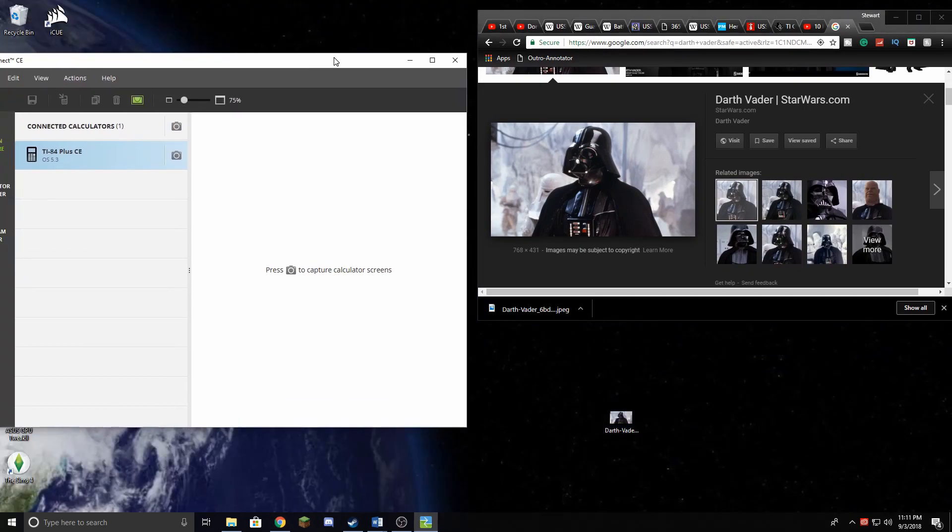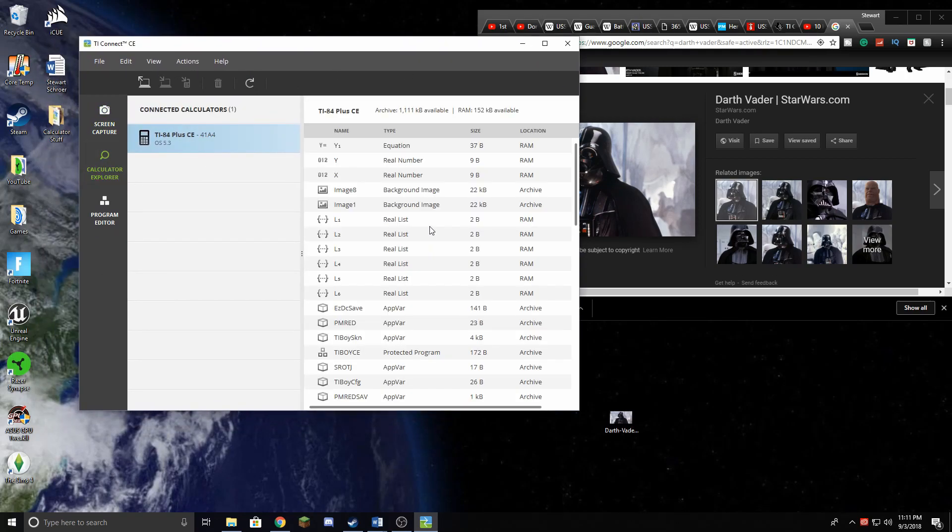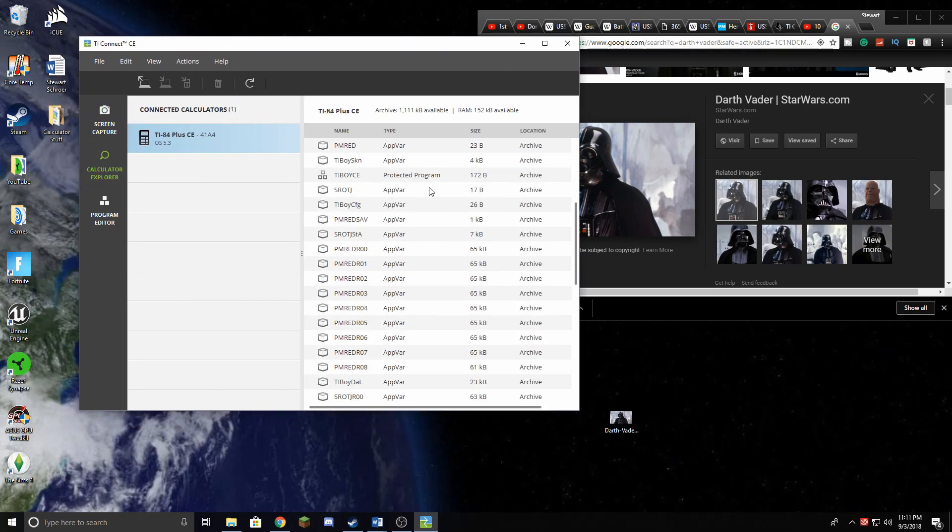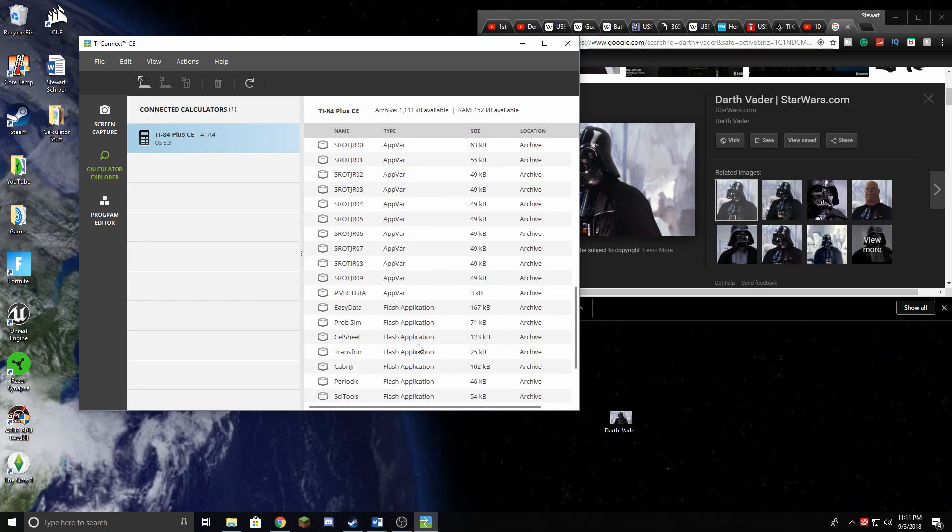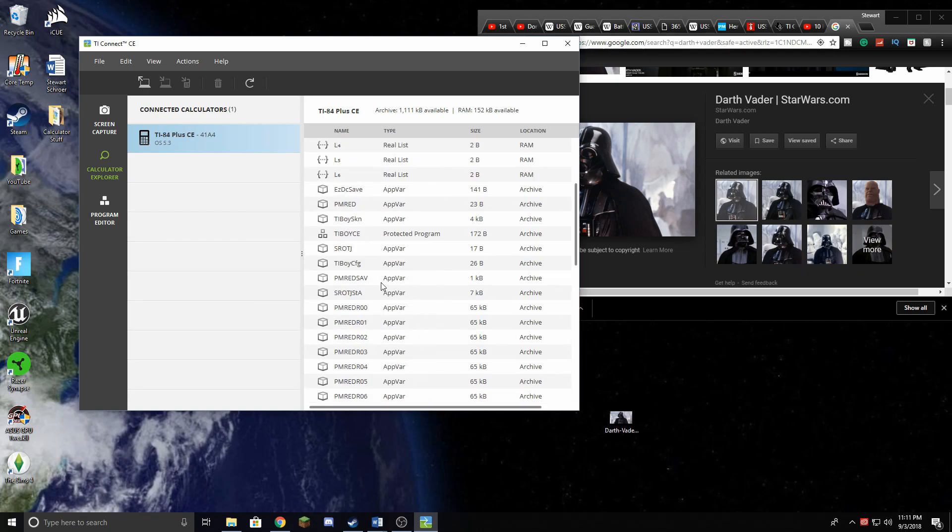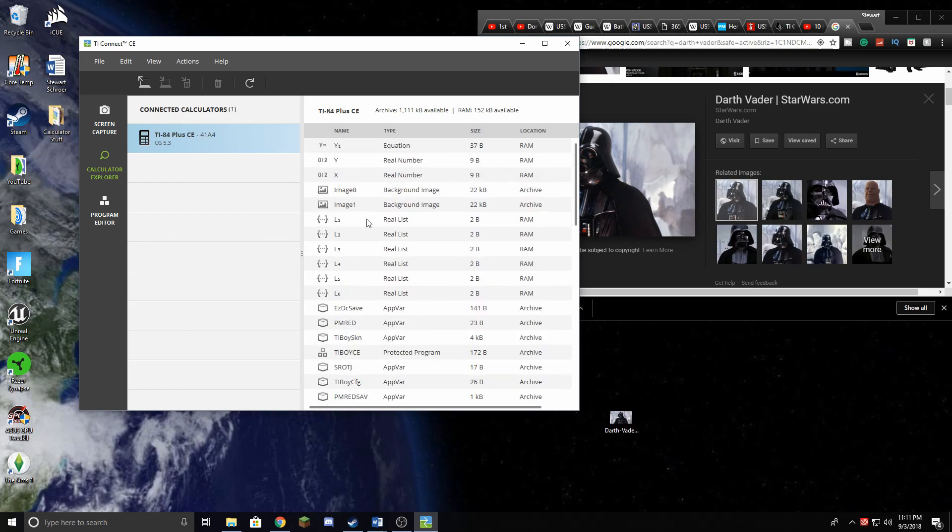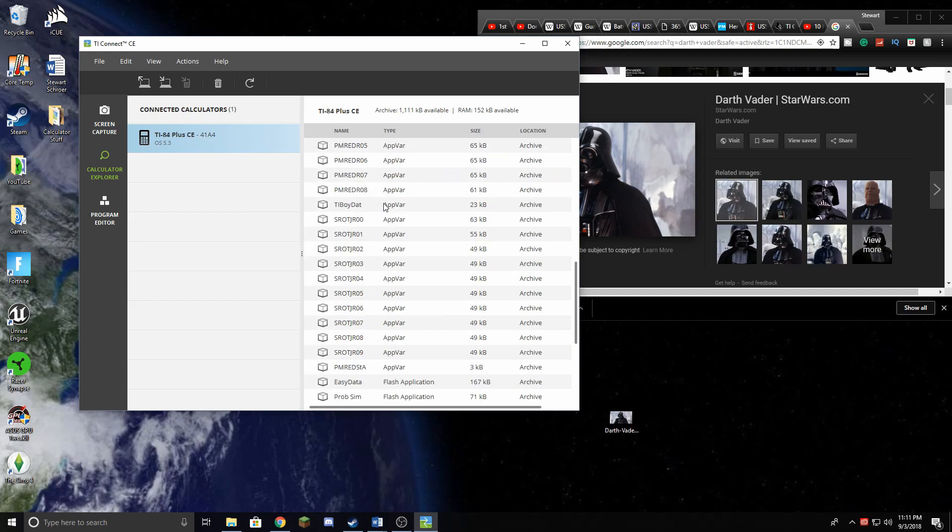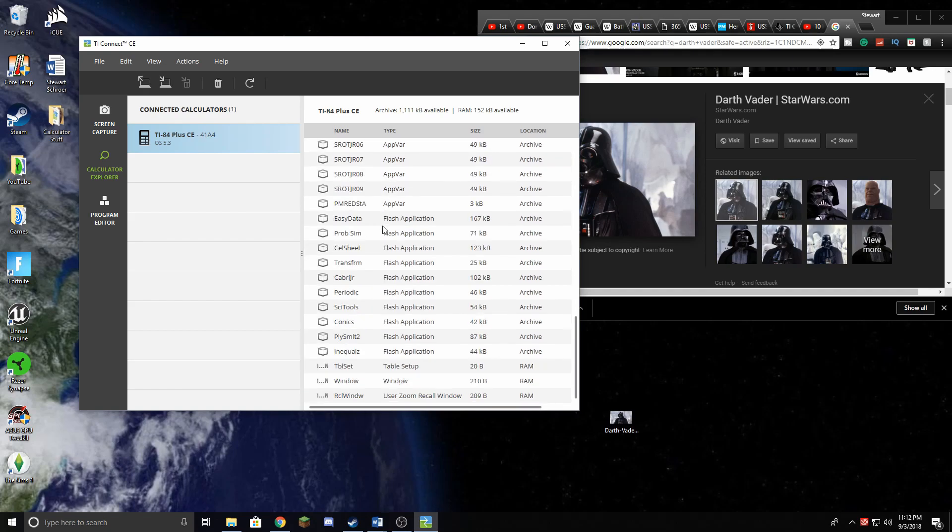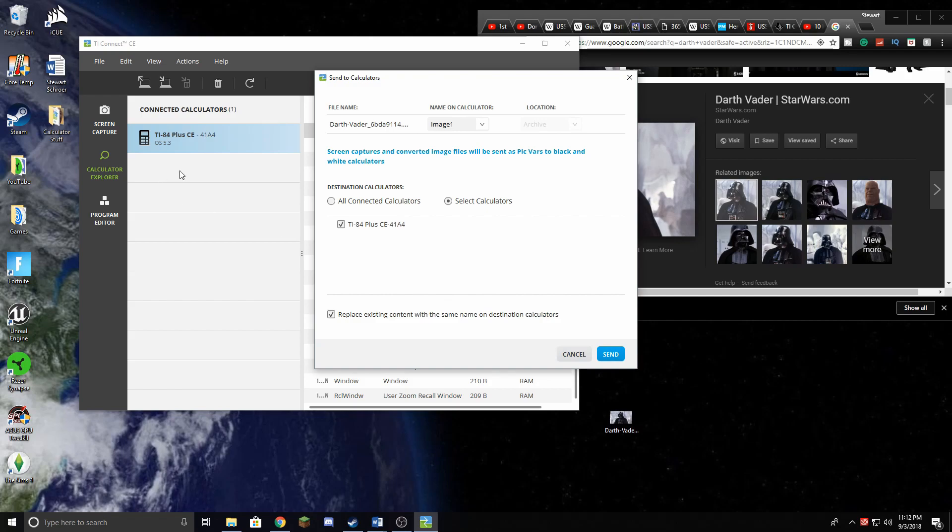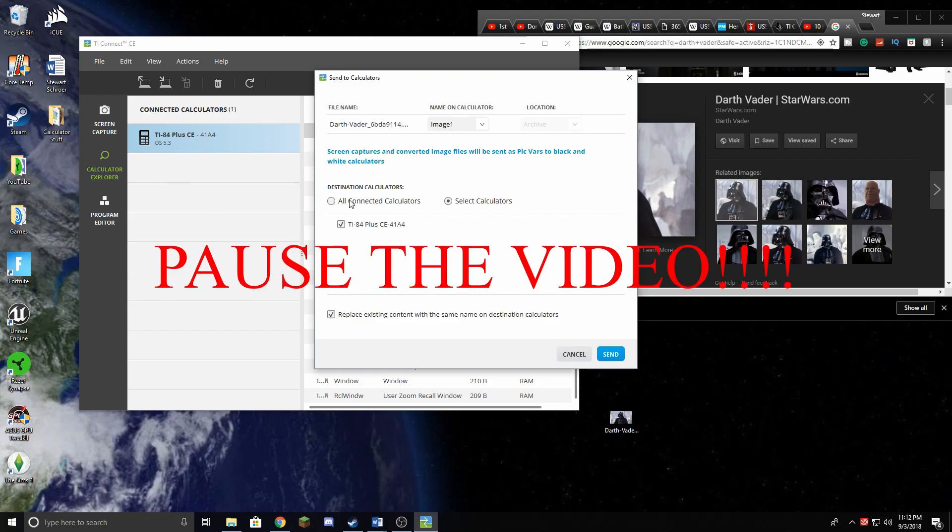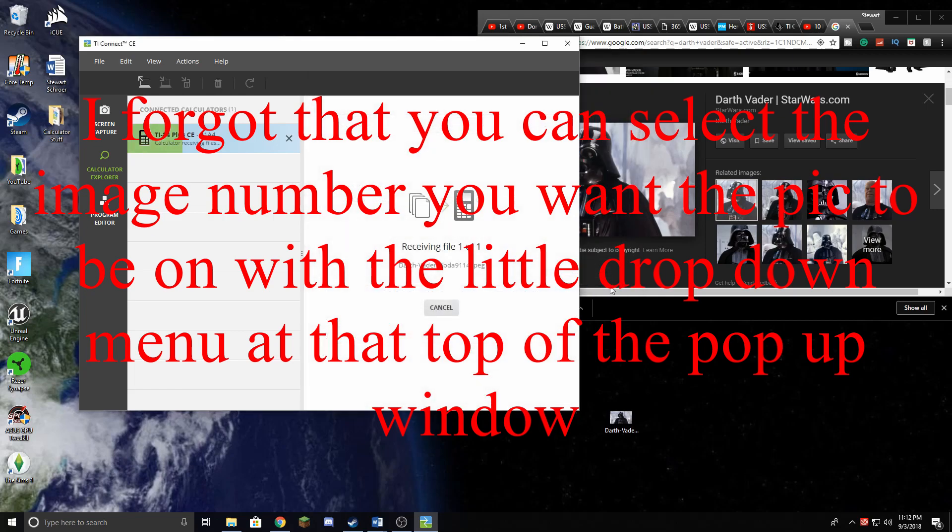And when you get onto TI Connect, all you need to do is go down to Calculator Explorer. That'll see all the different things you have saved up there. As you can see on my calculator, I already have Pokemon Red and Return of the Jedi. And Image 1 and Image 8 are Elmo and then the Crying Guy. So all you need to do is you need to drag this onto there. And when this screen pops up, I'll just click All Connected Calculators and click Send.